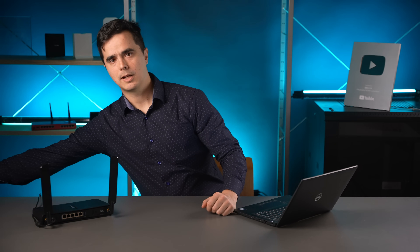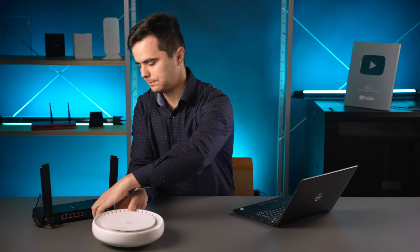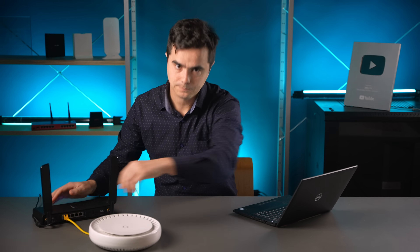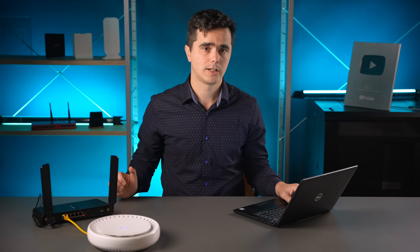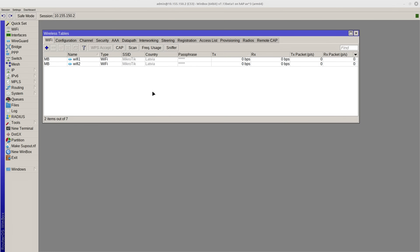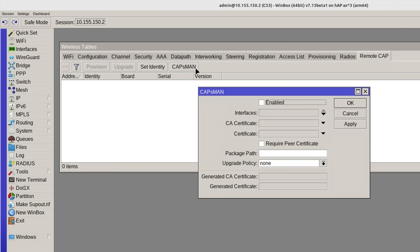Let's turn on CAPsMAN and add some more. Any device running RouterOS can act as the central controller — it just needs to enable the CAPsMAN service in the CAPsMAN menu, which for this new version of CAPsMAN is found in the general Wi-Fi configuration screen in the Remote CAPS tab.